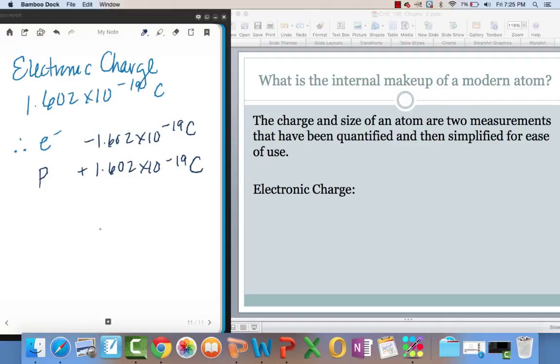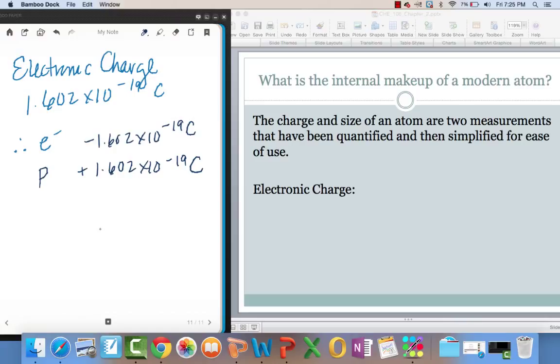And that is the first half of this unit, which is basically the history. In the second half of the unit, which is the next lesson, we're going to start to talk and review a little bit about the modern atom, how elements are arranged in the periodic table, and chemical nomenclature. All right, have a great weekend.